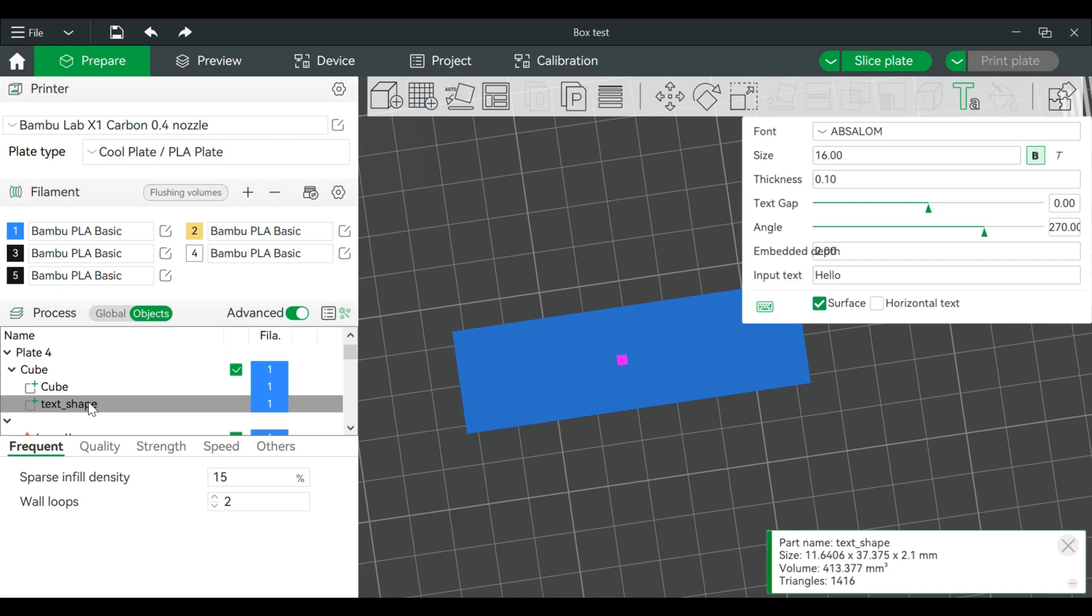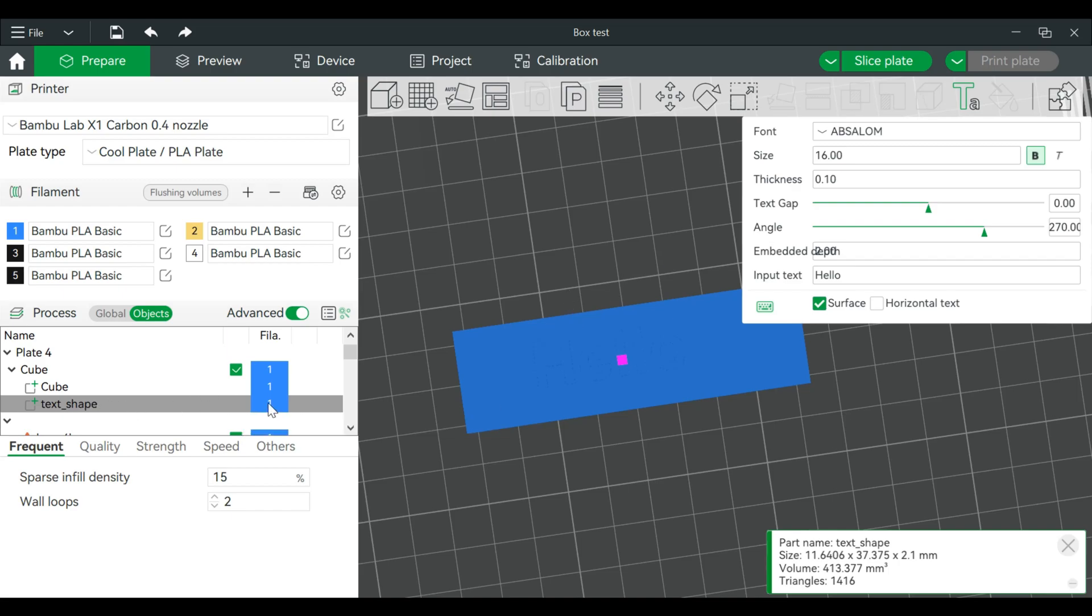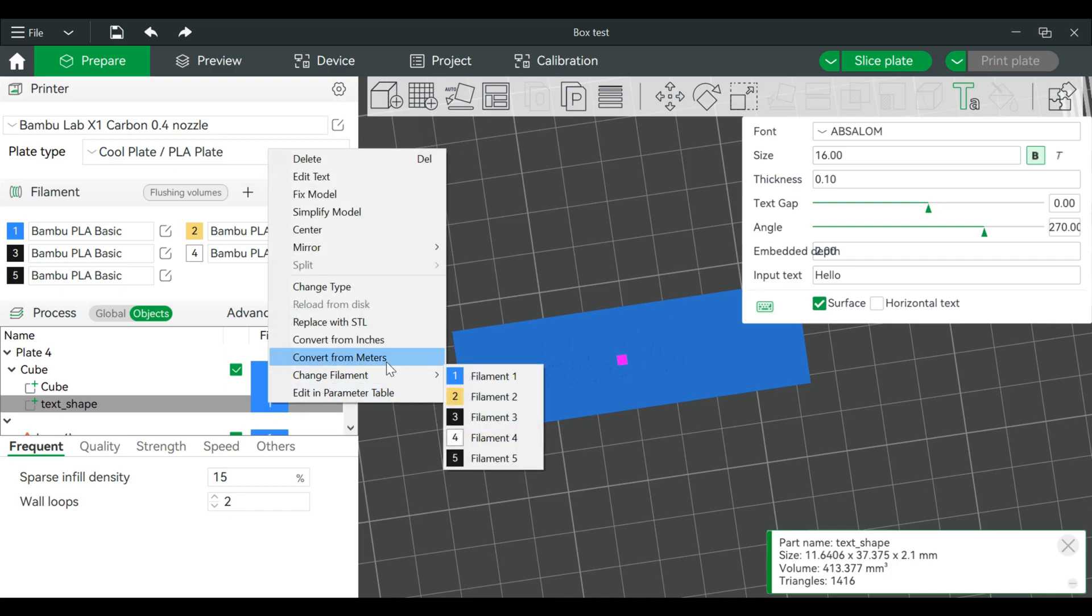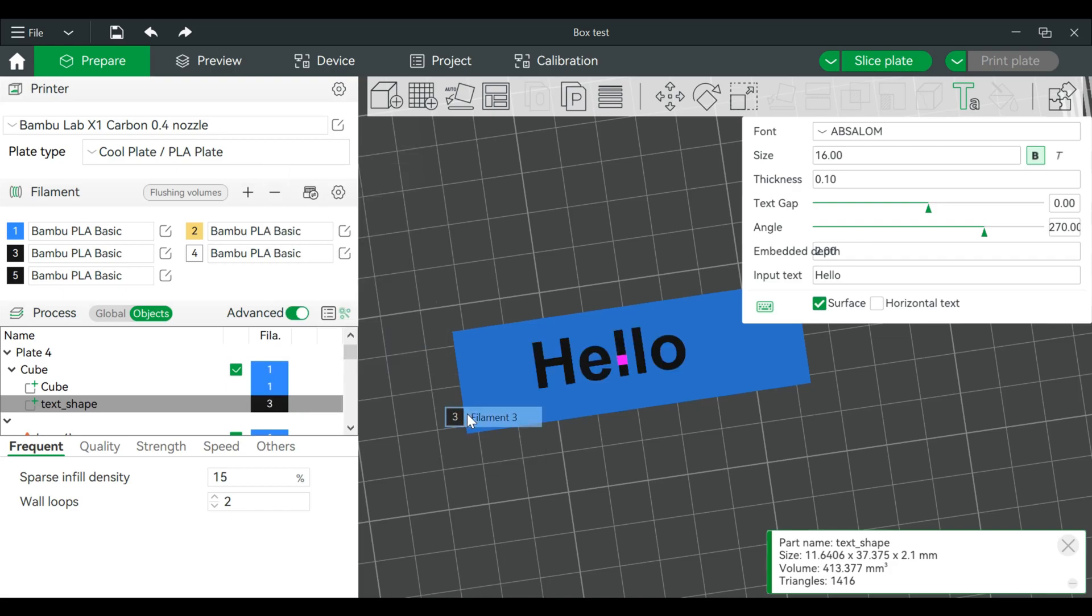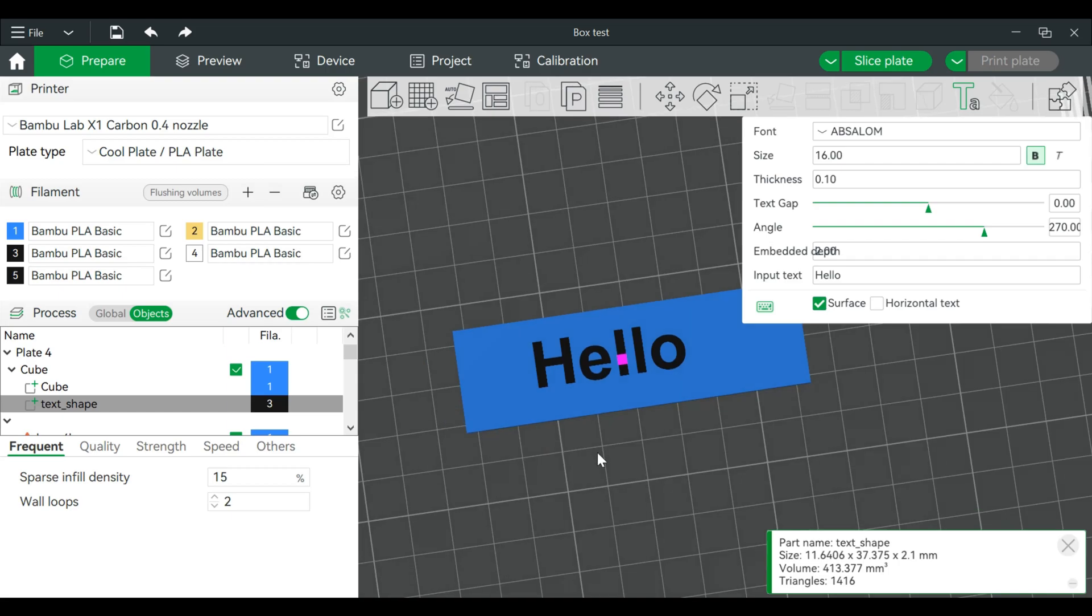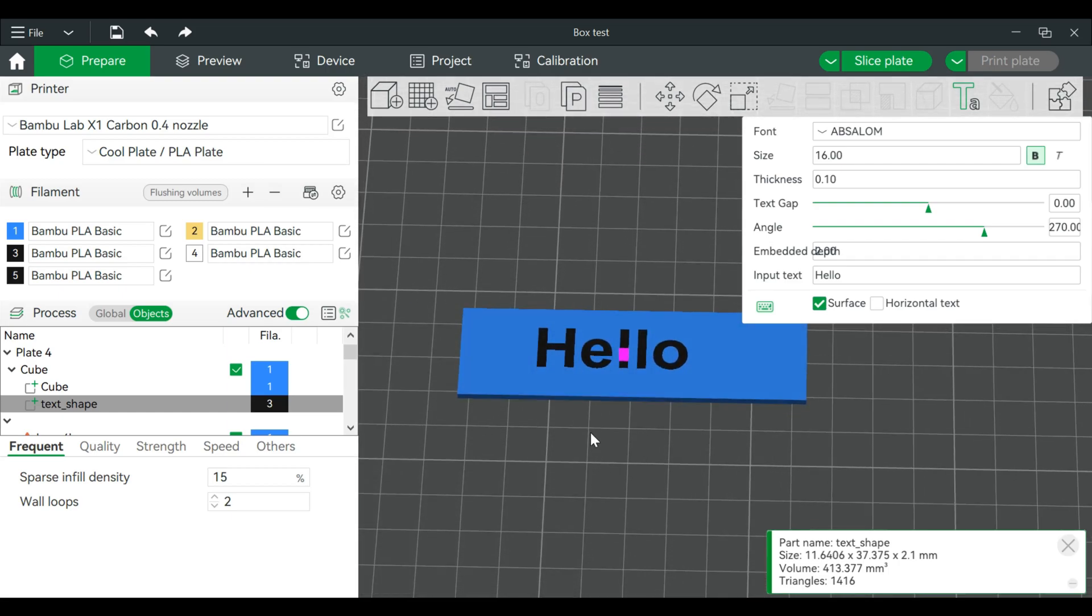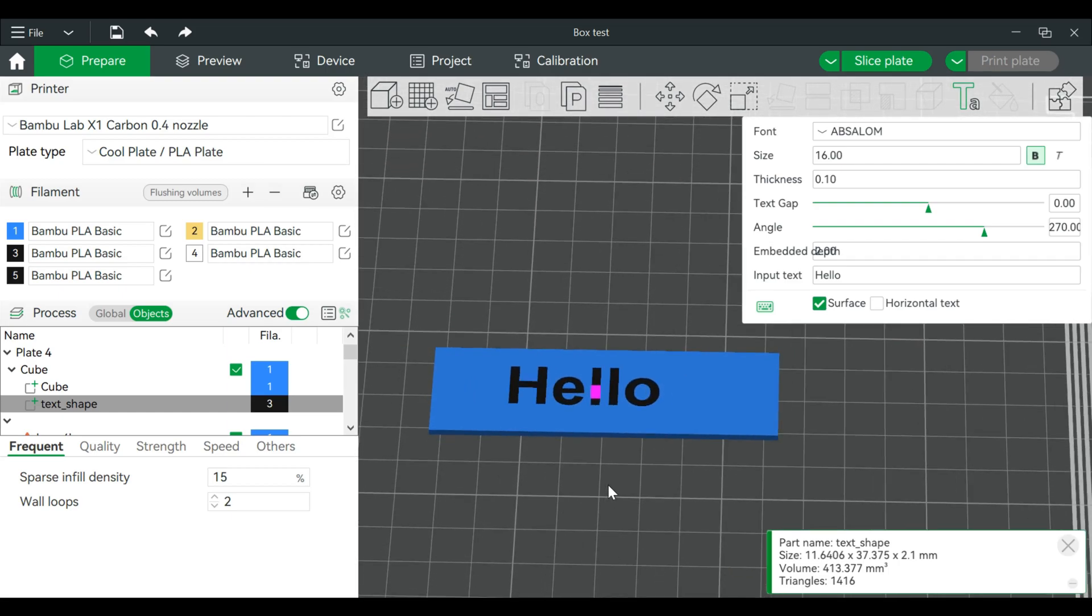So we'll create that. I'm going to go over to text shape. We're going to right click on this and we're going to change the filament color to black so you can see it a little easier. And the steps from before are actually still the same.